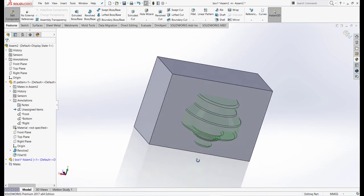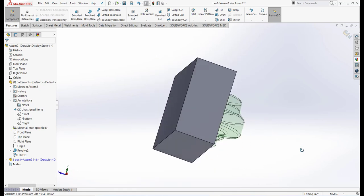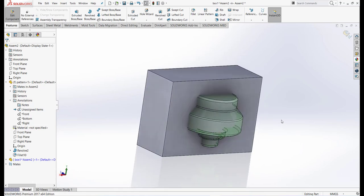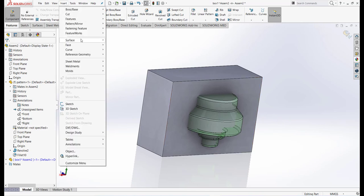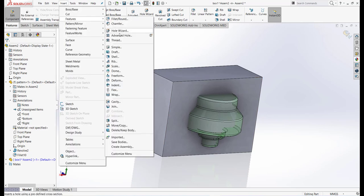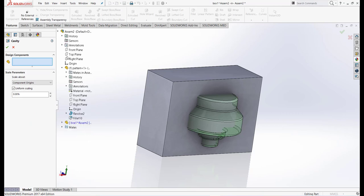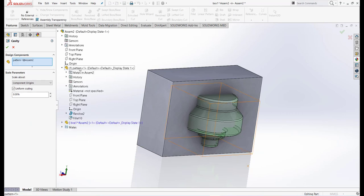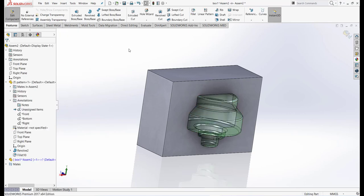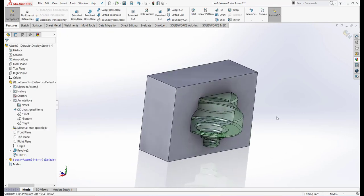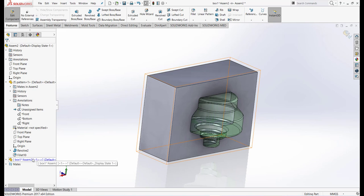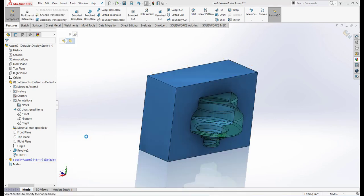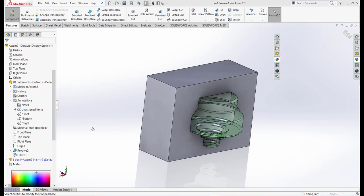Now we have to make the cavity. Go to Insert, Feature, and Cavity. In design component part, we have to select the pattern. This is our pattern, select and OK. Now let's give this part some appearance. Let's take red.